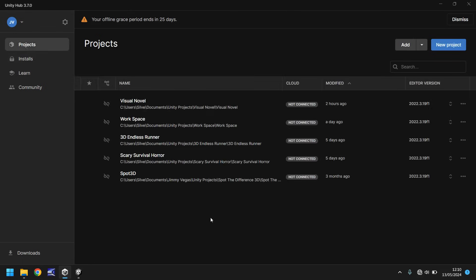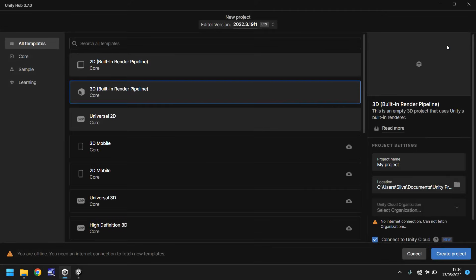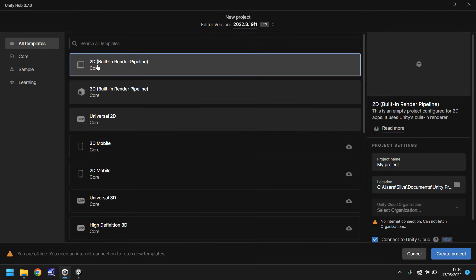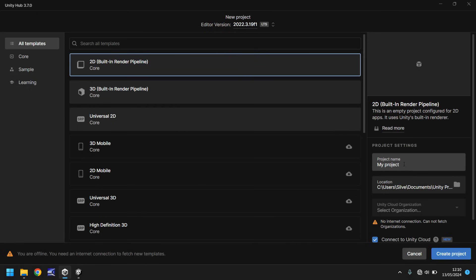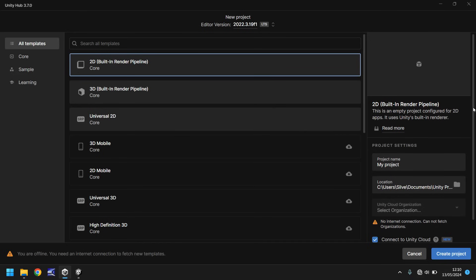Once we've got our Unity installed, how do we create a project? Real simple. Big blue button up here, new project. Because this is going to be a visual novel style game, we'll be building this in 2D, so you just need to select the 2D built-in render pipeline. You could theoretically select 3D or anything else and still use the same techniques, but because we are aiming for 2D, we're going for this one right here. You can name your project, so call it visual novel game or whatever you want. Select your folder location where you want to save it, and then you can select the organization if you're online.